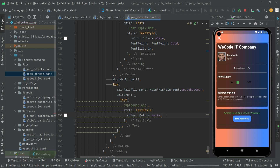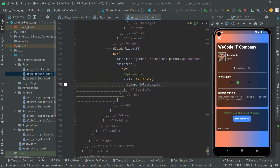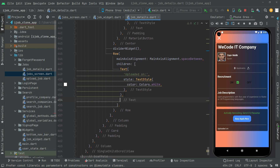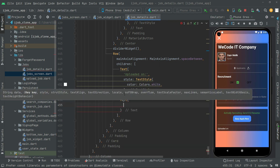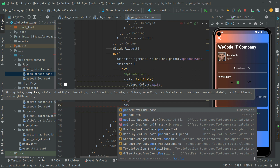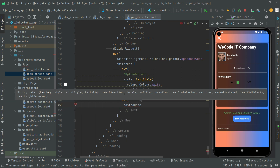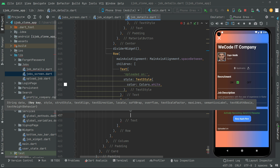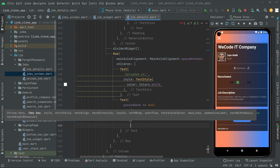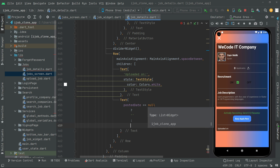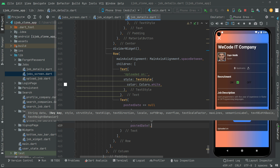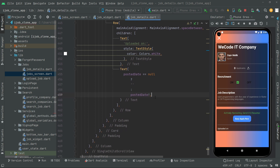Now let's move further. Below this text we will have another text widget — this time we will show the posted date, which is the uploaded date. If it's not equal to null, then we will show nothing — an empty string. And right after, else if the posted date is not equal to null and contains the date, we will simply write 'postedDate' with a null check. Put a comma.